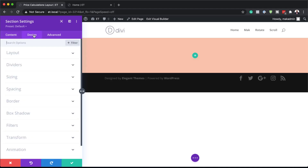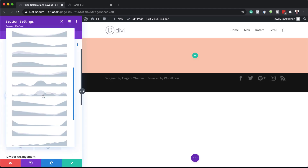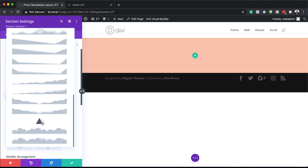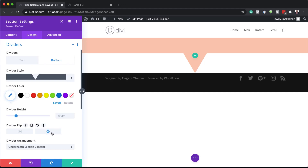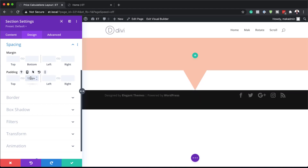The next thing we're going to do is come over here to design, because we need to add a bottom divider. So we're going to go to dividers, then go to bottom, and choose a specific one. I want to choose my divider and make sure you flip vertical, because this is how we get this shape. Next, we're going to come down to spacing, then go to padding bottom and set this to 130 pixels, and then save.